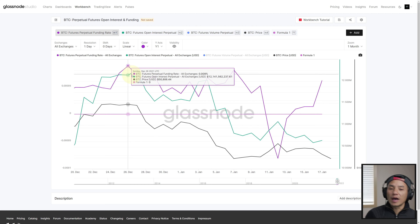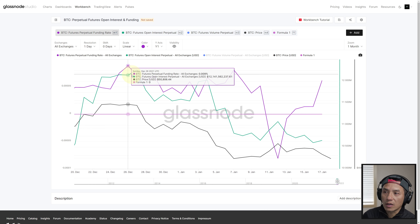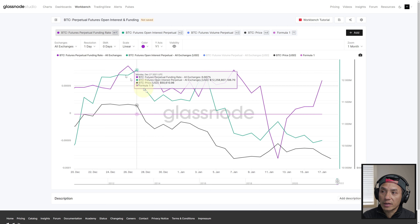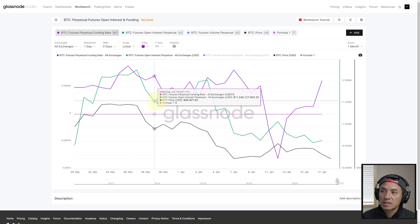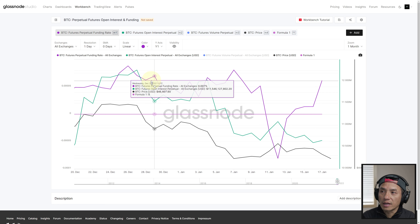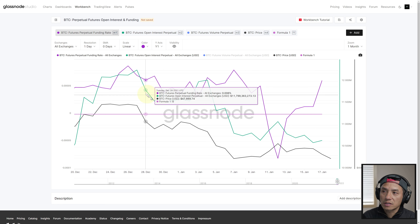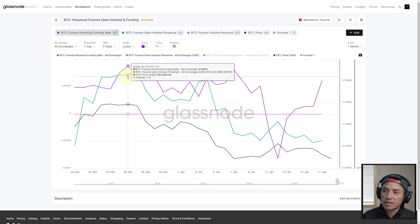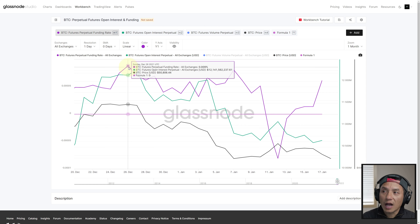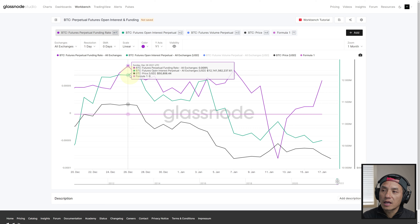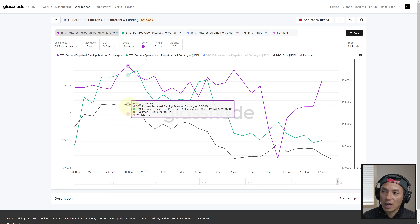The reason it drops is that all these people who are long on Bitcoin — betting the price is going to go up — well, smart money or whales will take the opposing direction and influence the price to drop to collect the profit. That's exactly what happened: price dropped. When price dropped, some of those margin accounts in open interest get liquidated, and you can see open interest drop here too as they get liquidated. To summarize: when funding rate is positive and open interest is high, the likelihood of price dropping is higher.